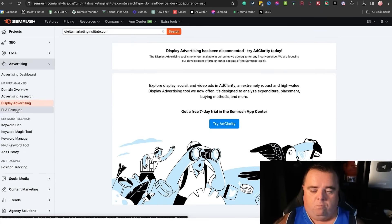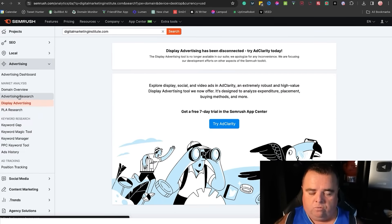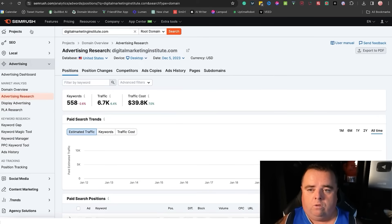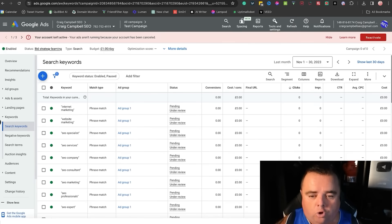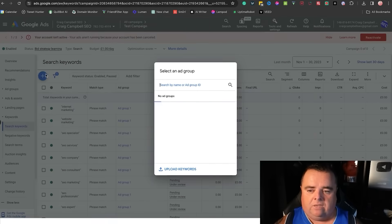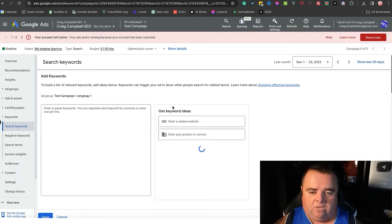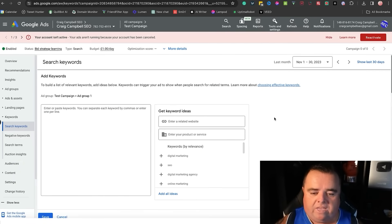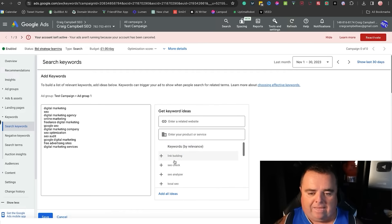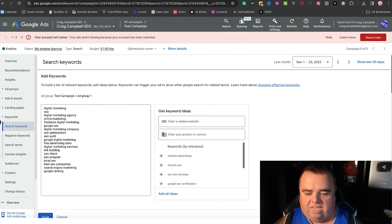So make sure when you're doing your research though, you do not just go by keywords that Google suggests. Because if I go in here and click and search keywords on that campaign that I set up, it's going to eat me alive. It's going to let me add everything. I can add them all, click save.